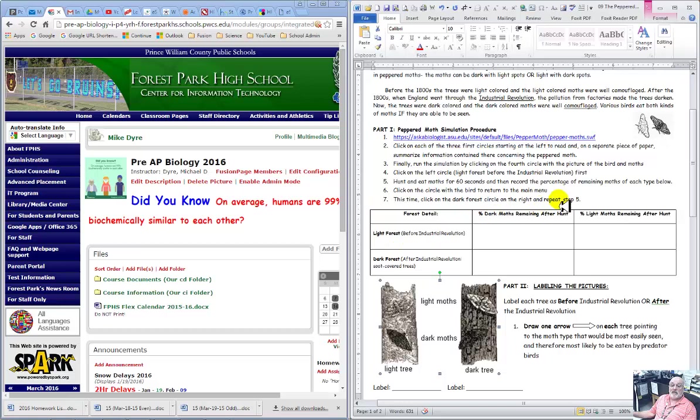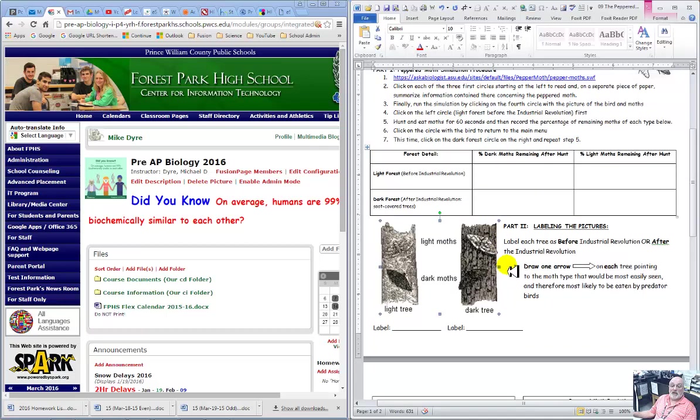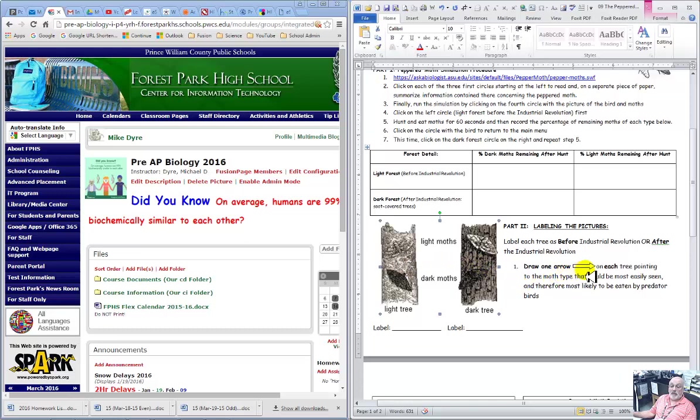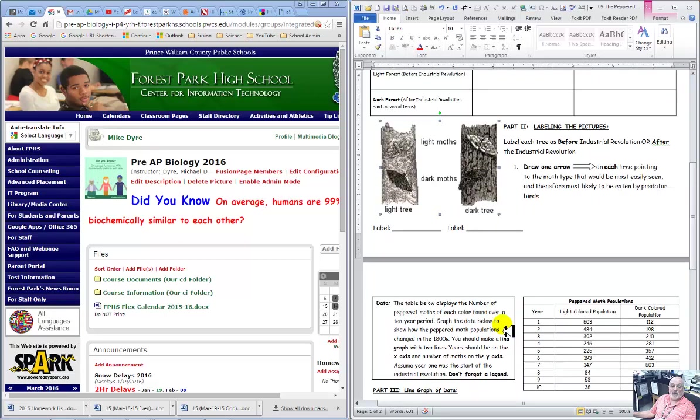Then click that little bird and I'll show that to you and you click this. Then you're going to go through and actually label the pictures. Label the tree as before or after, whichever one you think it is. And then draw an arrow at the moth that is easiest to see on each of the backgrounds. So label it light or dark, whichever you think.